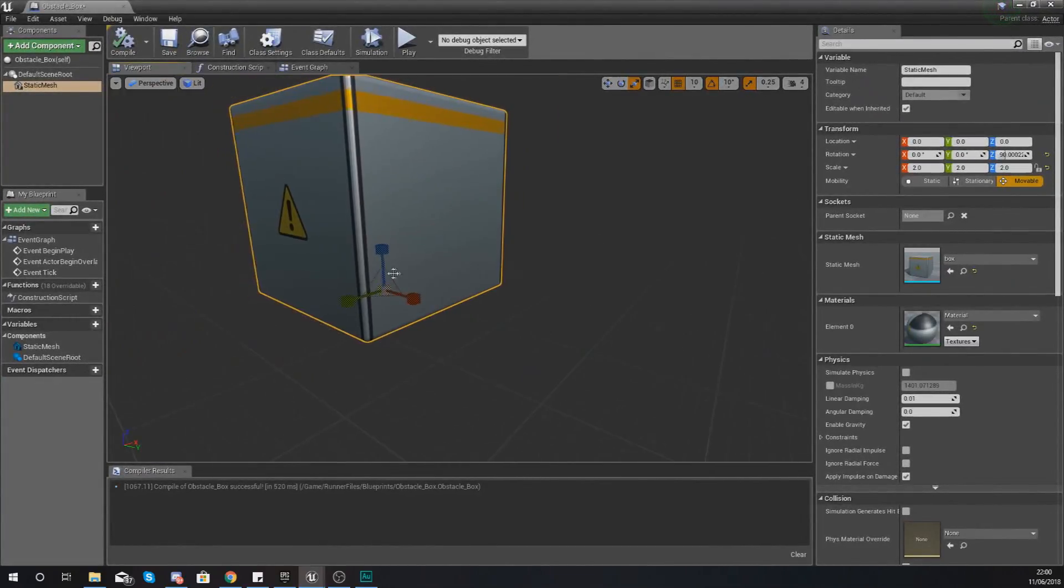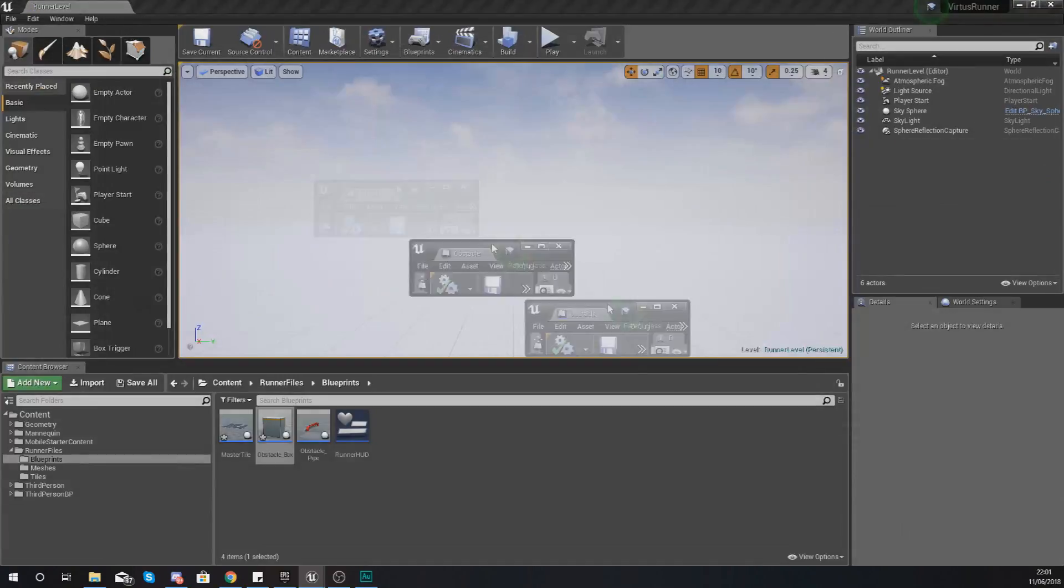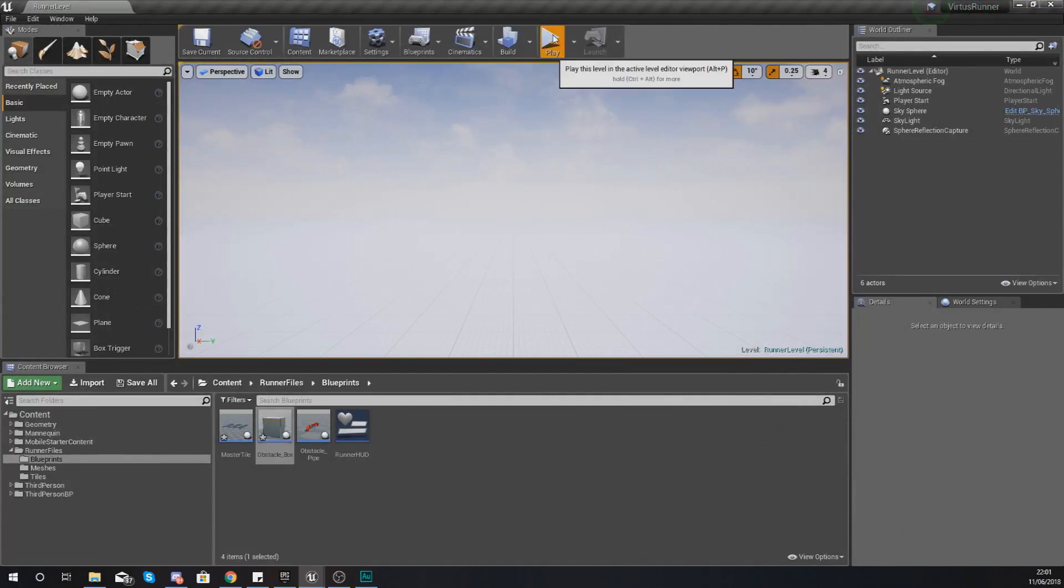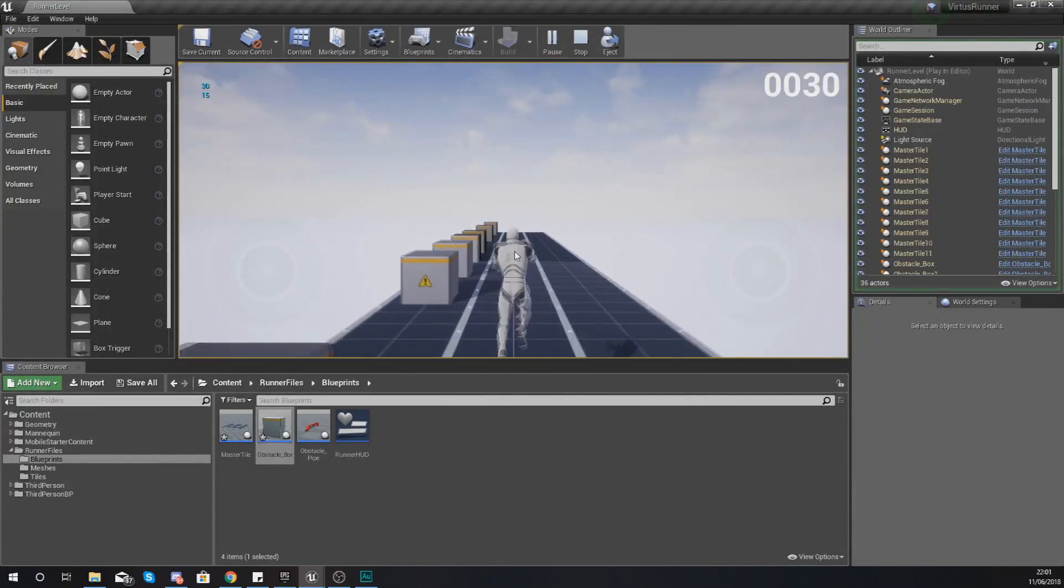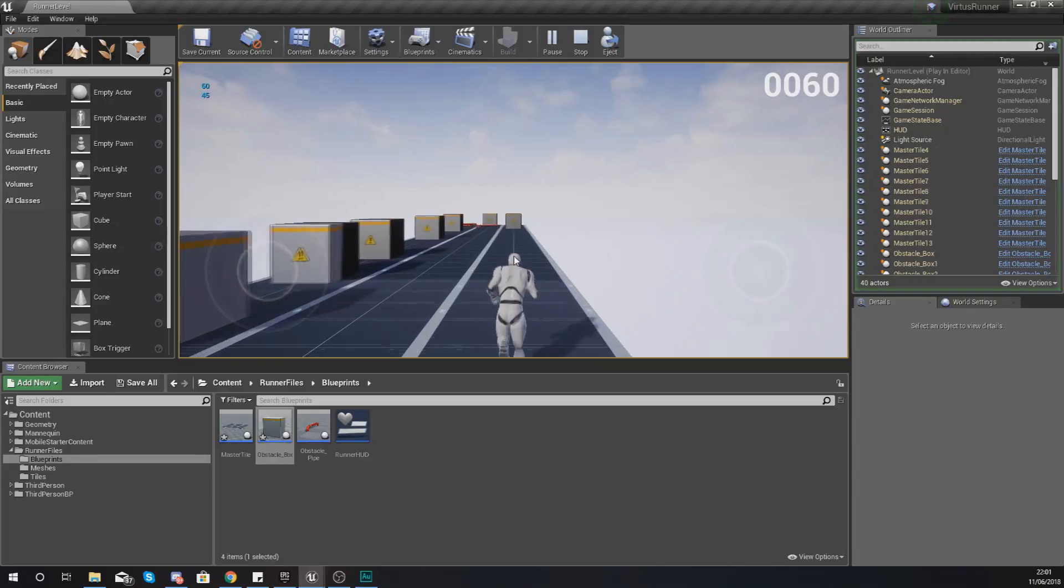I still think they are just a little bit too big so I'm going to scale them down just a little bit more and compile and we are good to go. That's a bit more reasonable.